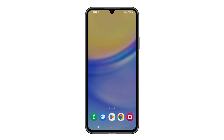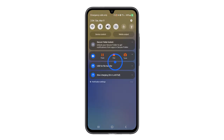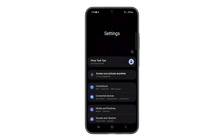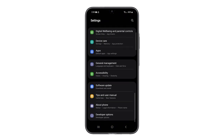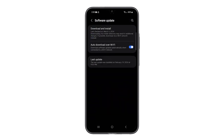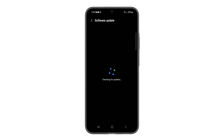To check for a firmware update, open the Settings app. Scroll down and tap Software Update. Tap Download and Install, and if there's one available, follow the on-screen instructions.